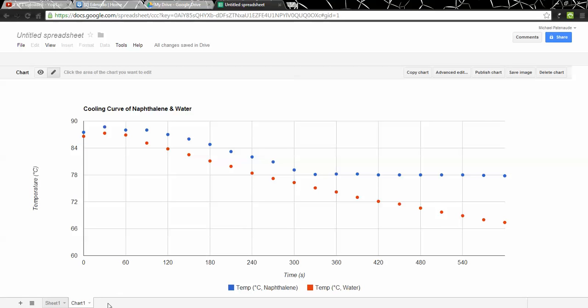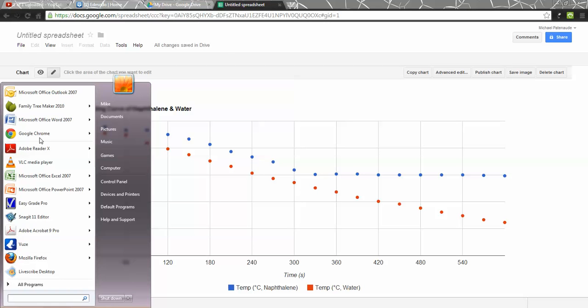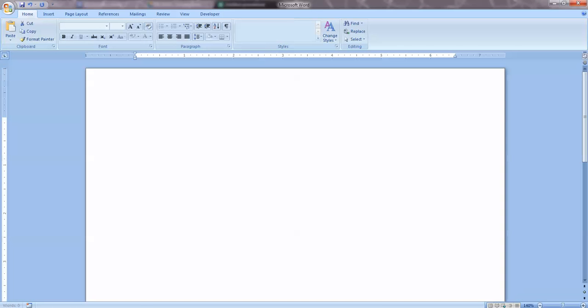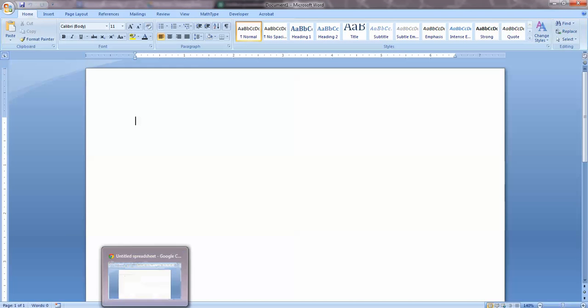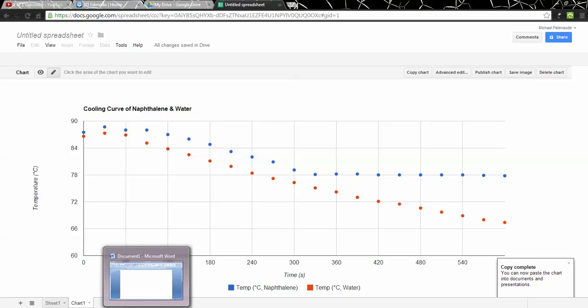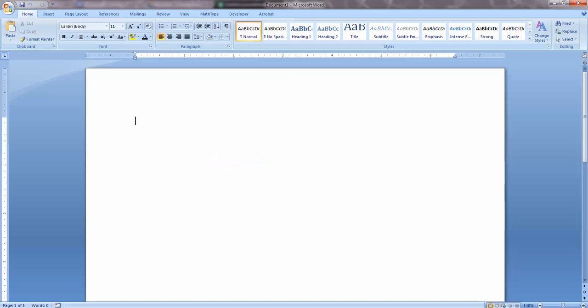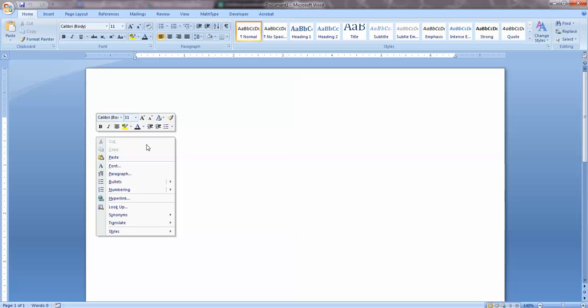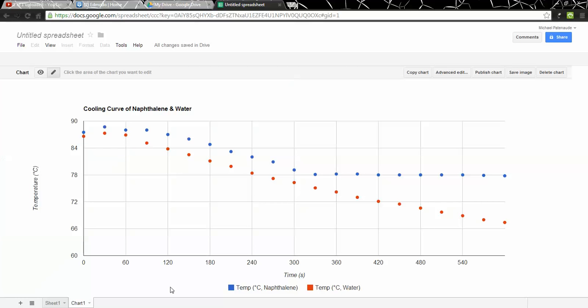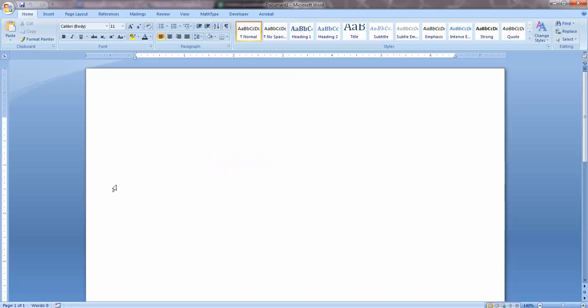Now notice there's an option up here to copy the chart. That's going to be nice. Let's try that. I'm going to open up Microsoft Word and see if we can insert this graph into a lab report that I'm typing. So if I go back to here, I'll say copy the chart. And now it says copy complete. Let's go over to Word and try pasting that. That doesn't seem to be doing anything. Paste. I'm going to try one more time.